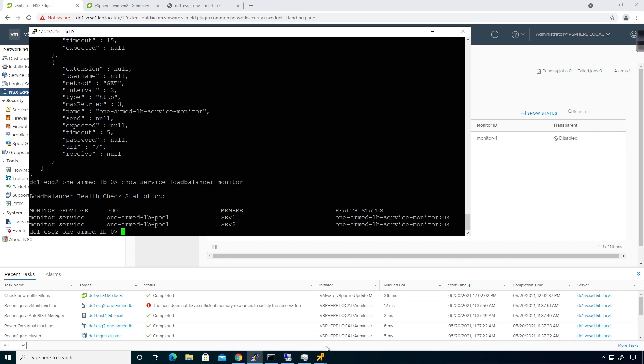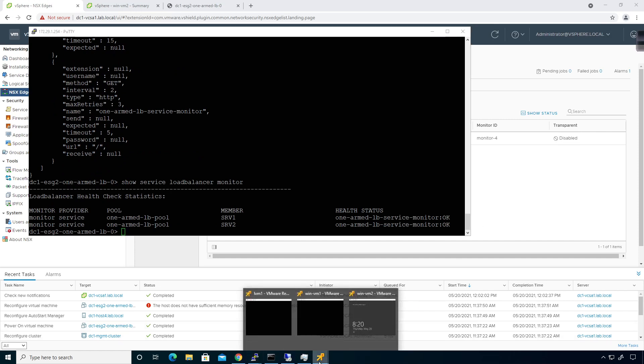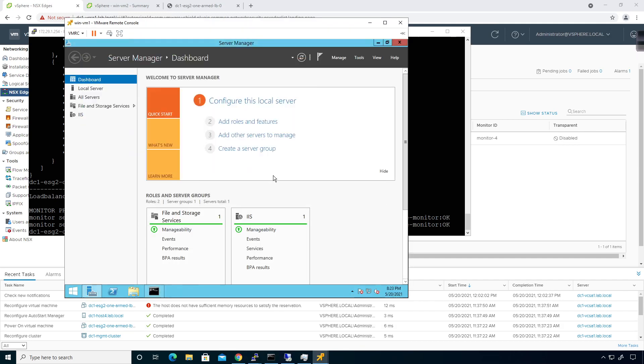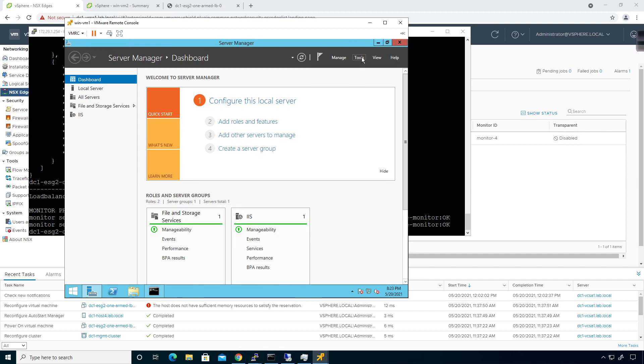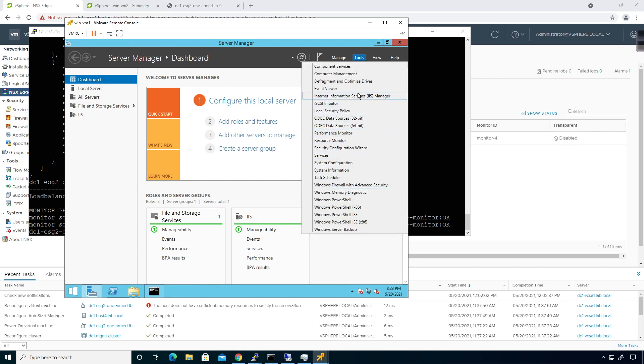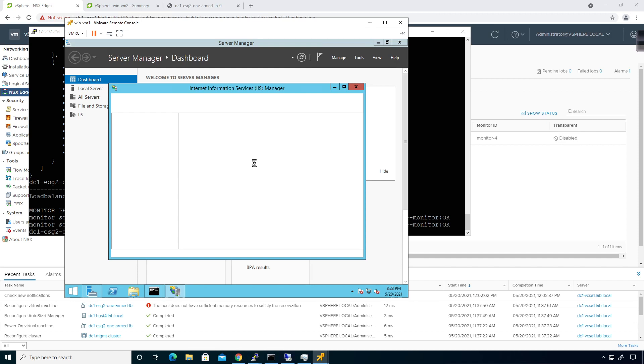Let's go ahead and go back over here. Everything's looking pretty good. So if I was to go to, let's say, win one, go ahead and log in here. What I need to do is I need to disable the HTTP service. So I'm going to click on tools, and then I go to IIS, or Internet Information Systems, which is right here.